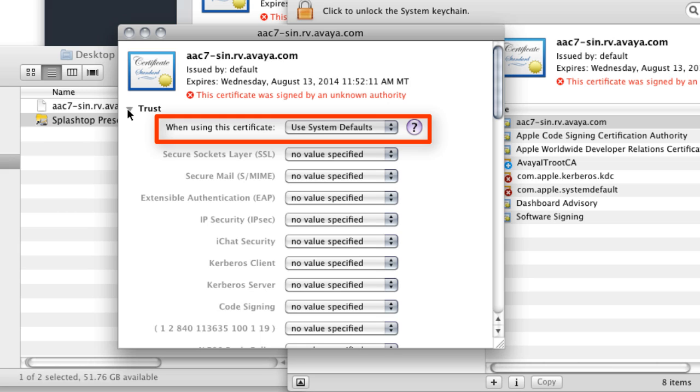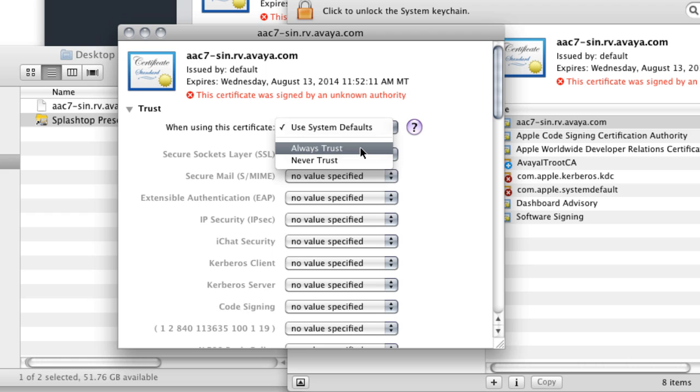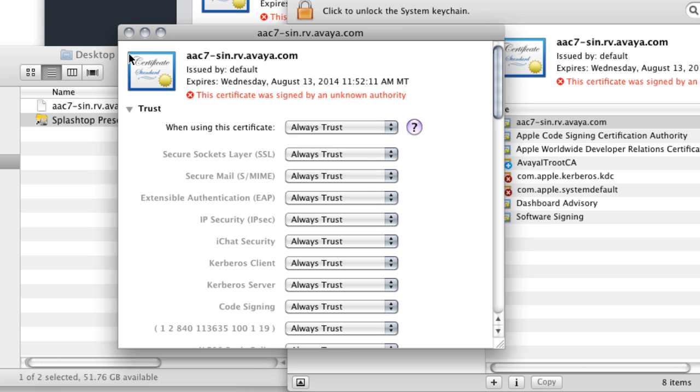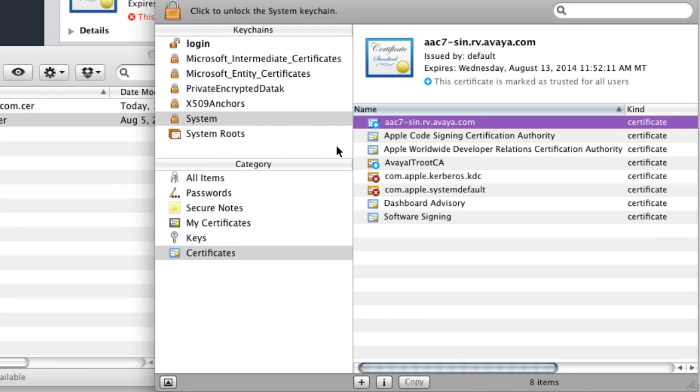So you'll notice there for trust that it's set up to use the system defaults, which essentially means that if this certificate was not signed by a known certificate authority, a public one such as VeriSign or something like that, that we're really not going to trust it completely. So if I wanted to change that, all I have to do is drop down this little box here and change the trust to always trust. Now once I do that, I can then select the certificate again from the list there.